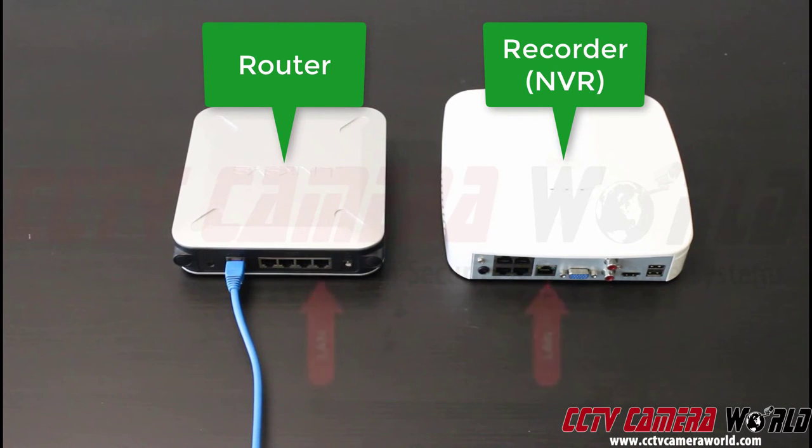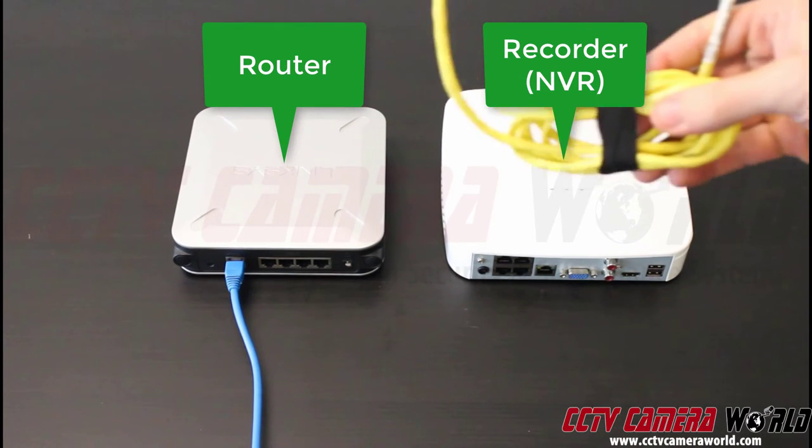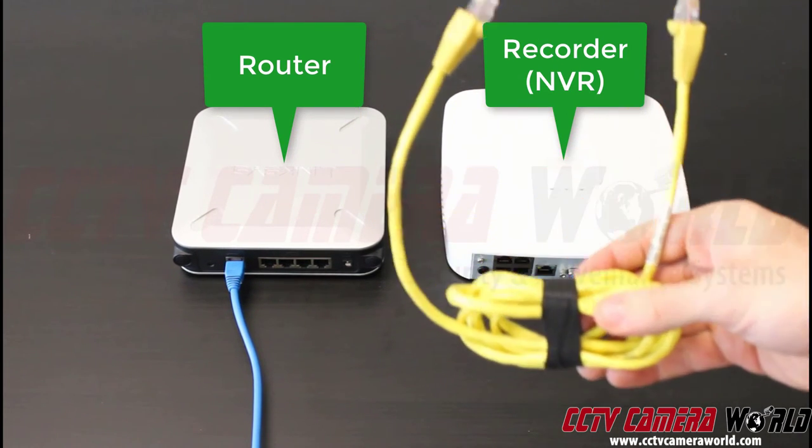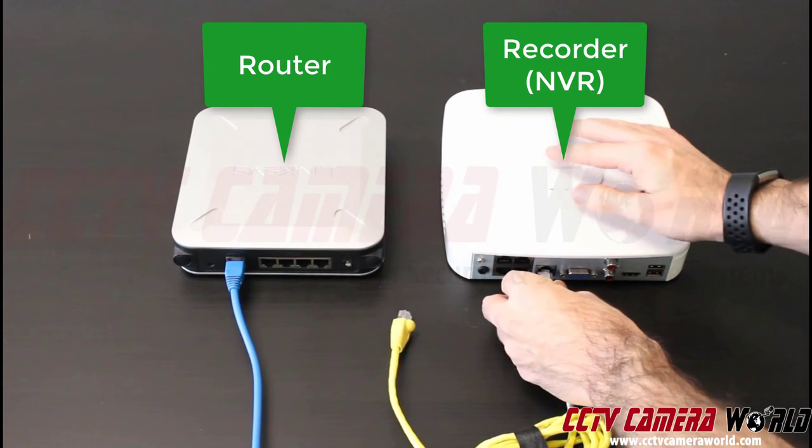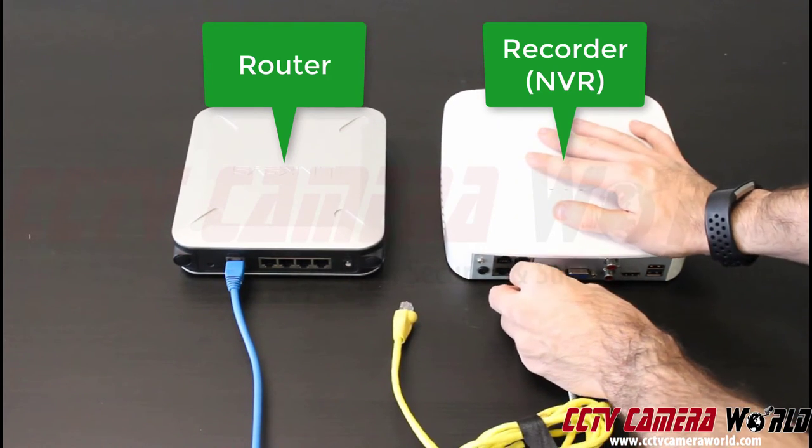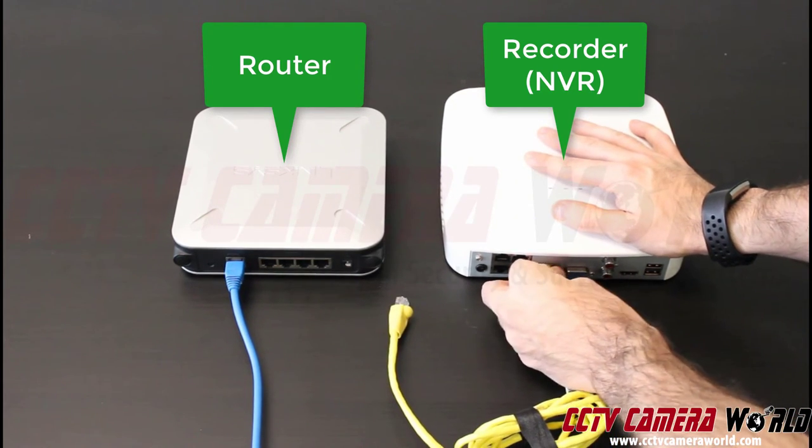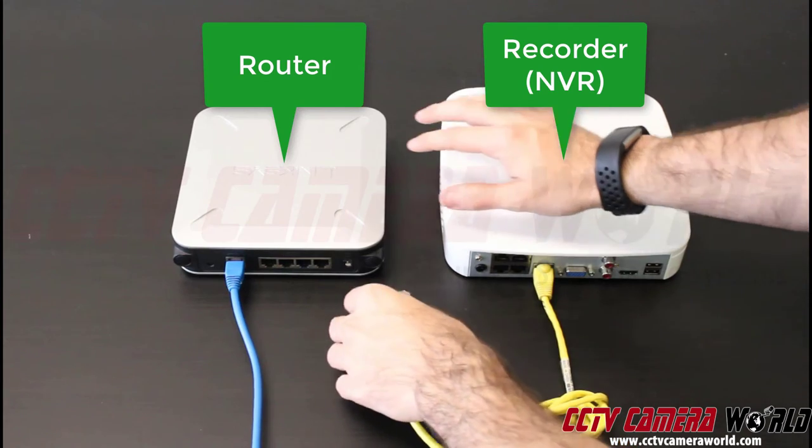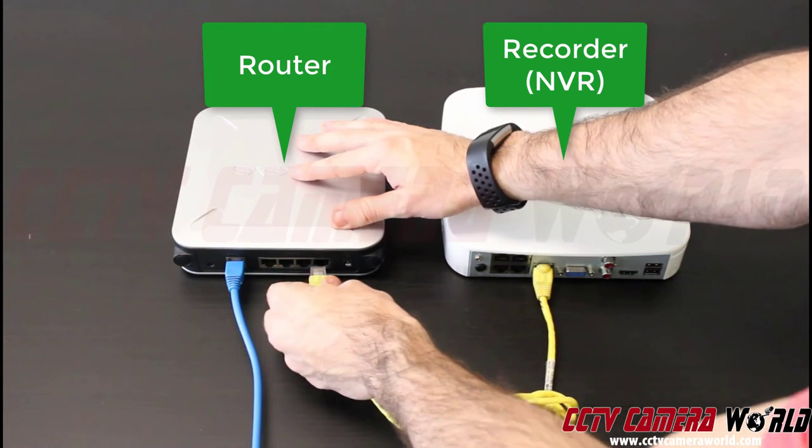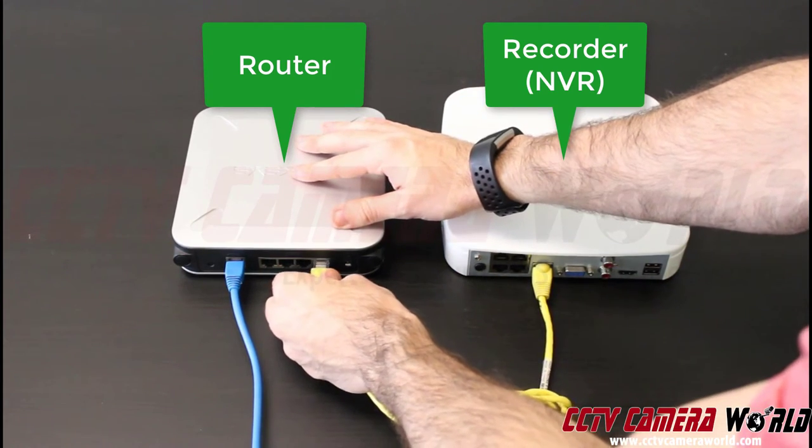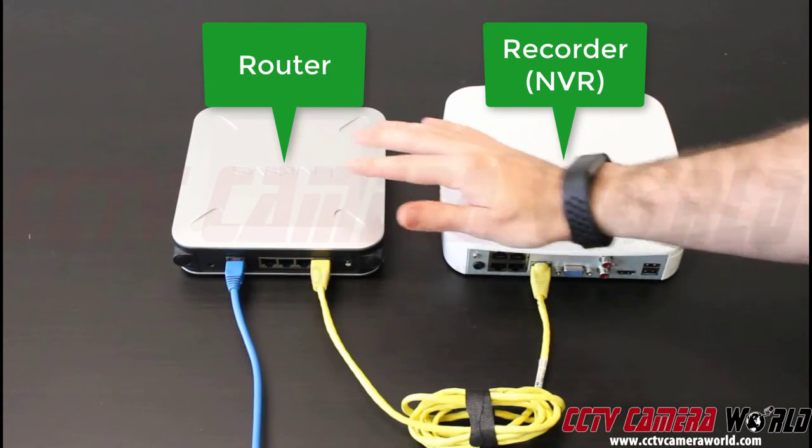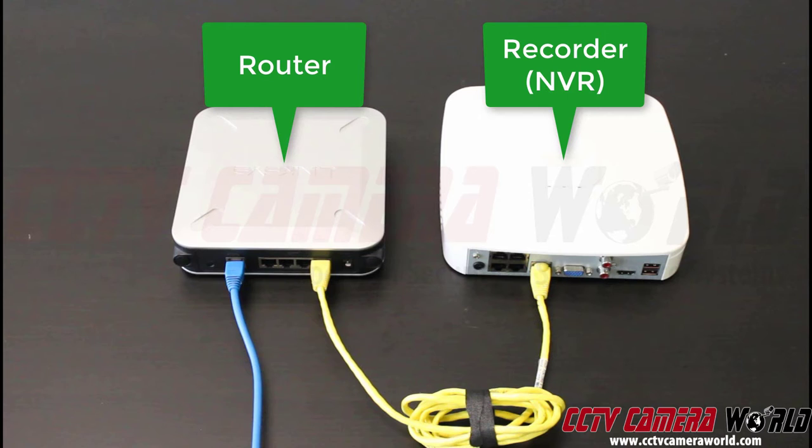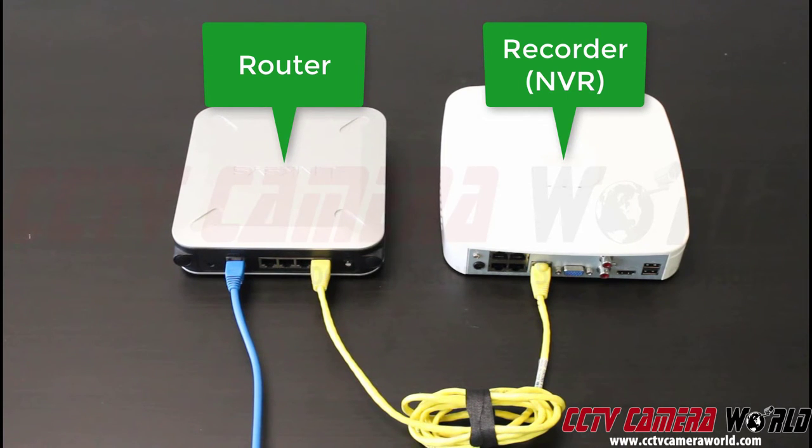Take your wire, put one end into your NVR, and the other one into your router. You have successfully connected your recorder to your router.